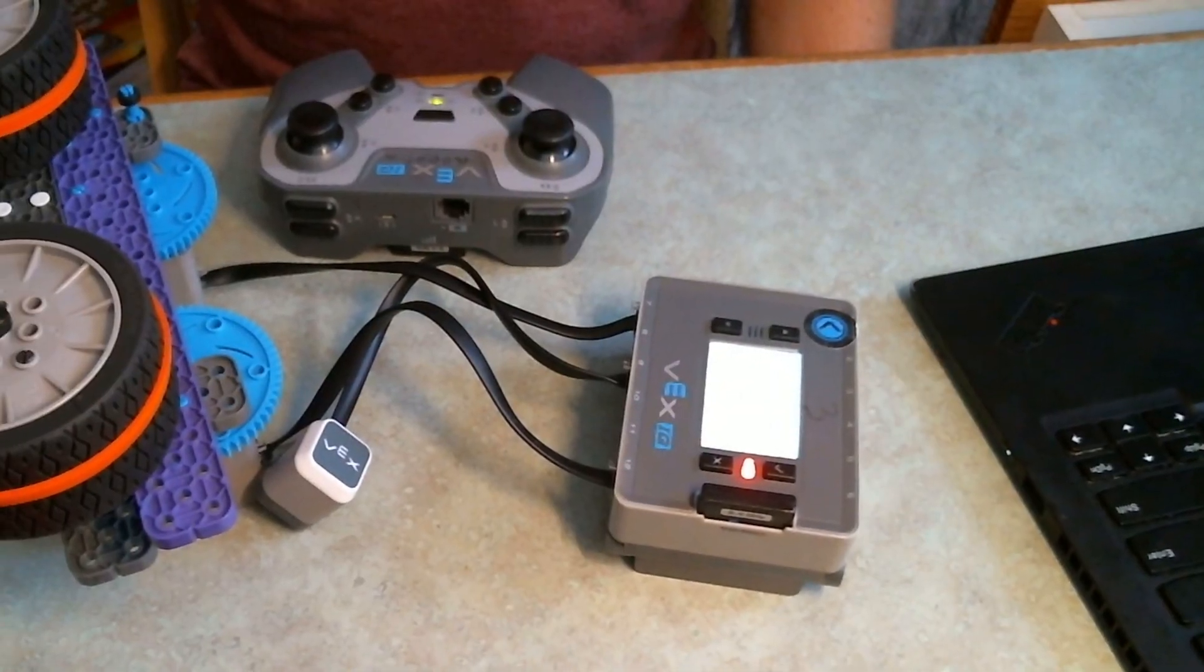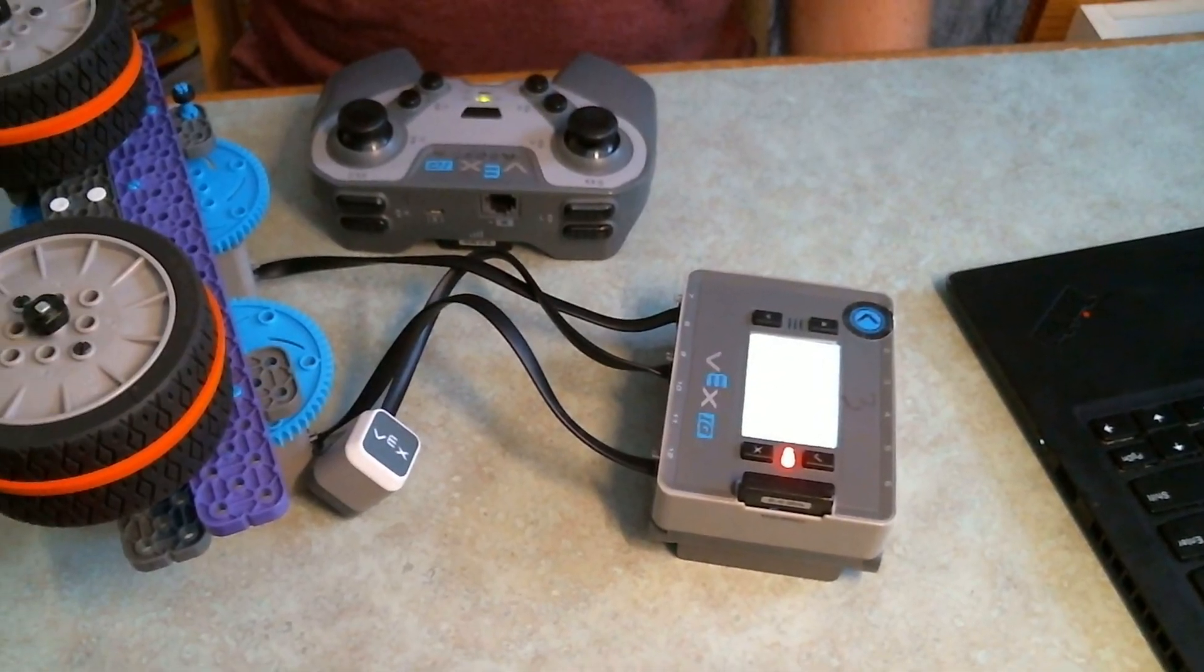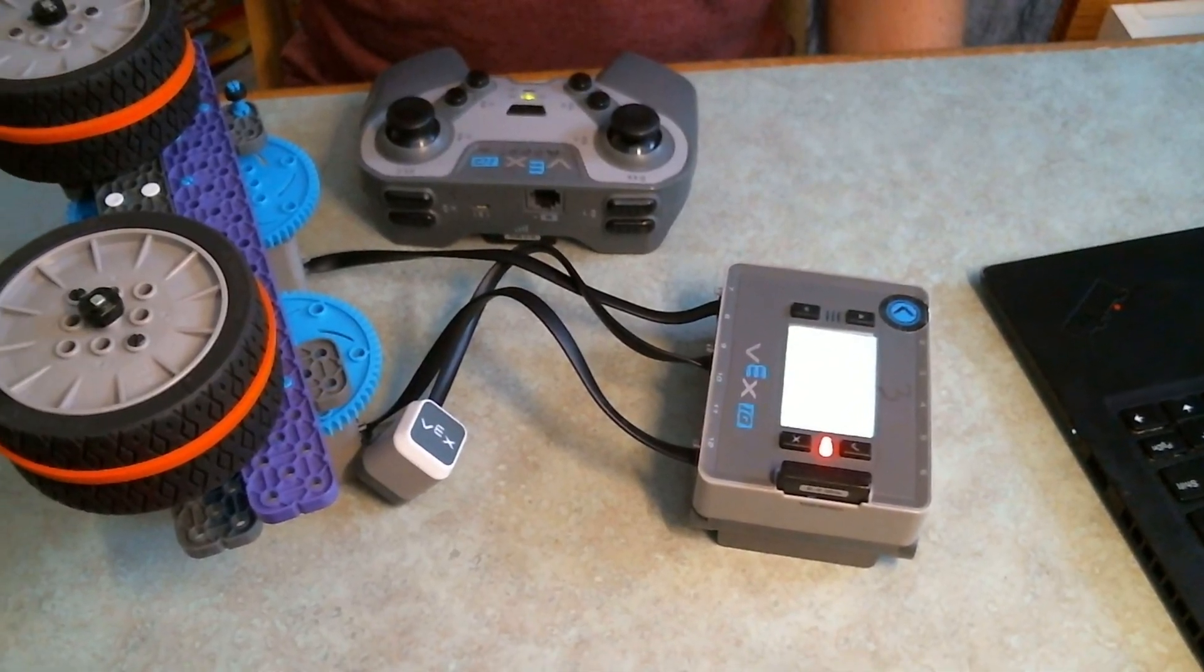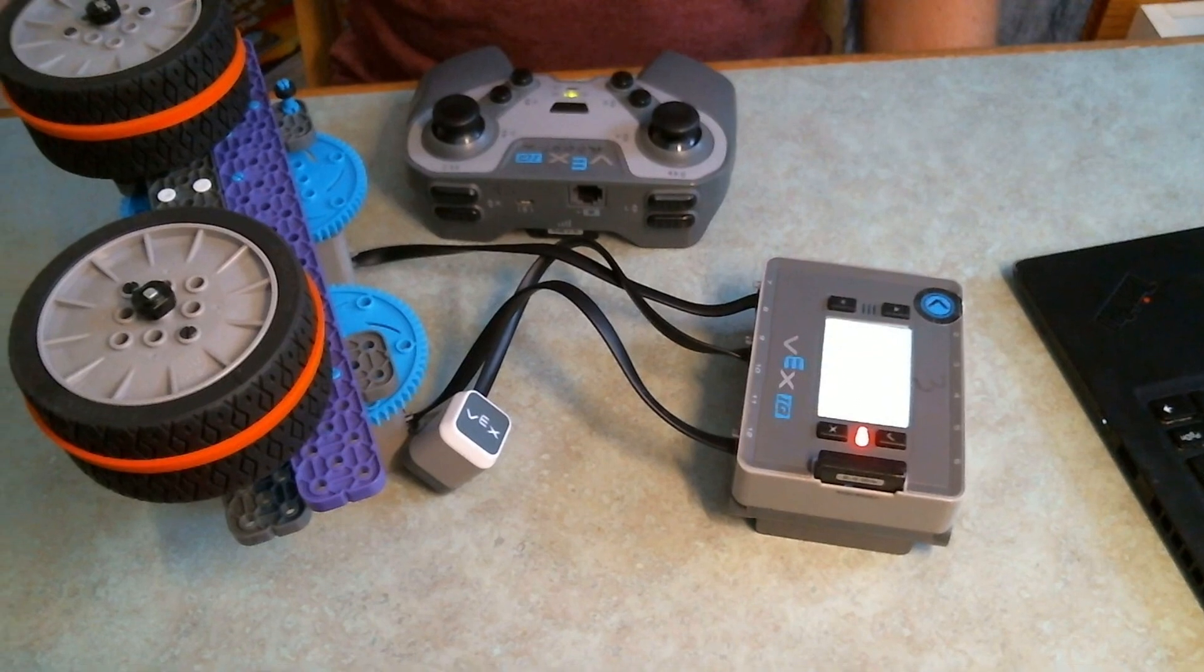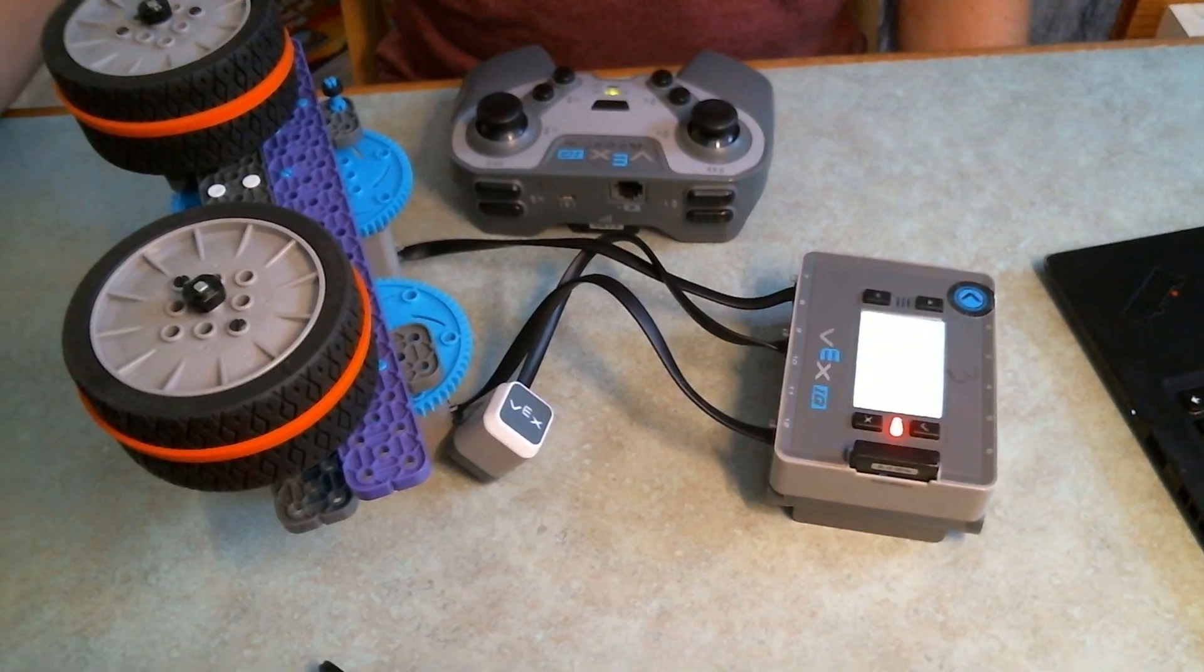So I've got this flywheel mechanism here. It's not attached to a robot right now, but the coding principles are the same whether it's attached or not. I just want to show you how to do something called velocity control and velocity monitoring on it. So basically we're going to tackle both of those and make this flywheel work.